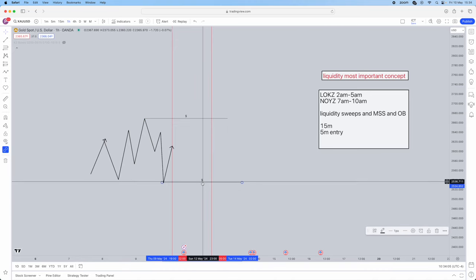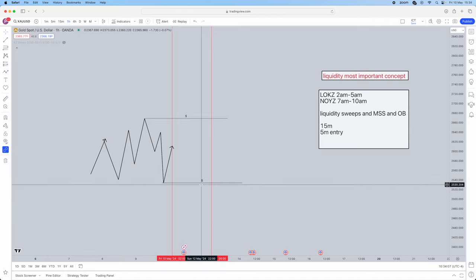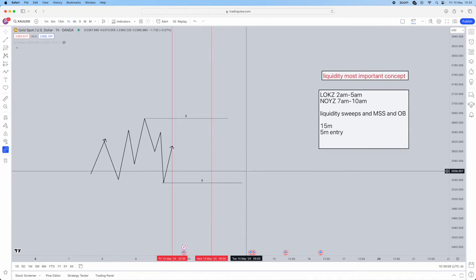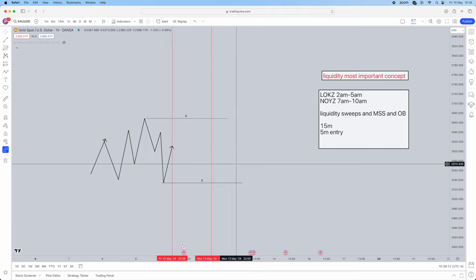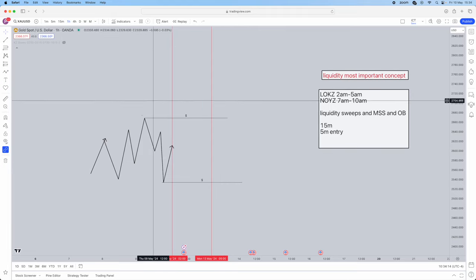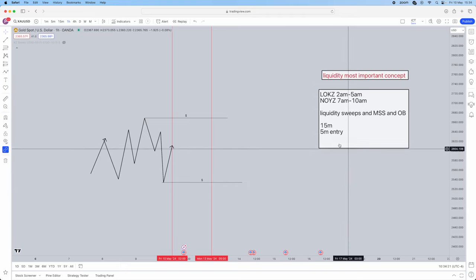Session highs and lows, day highs and lows, weekly highs and lows — these are all liquidity magnets. Equal highs and lows are also going to be magnets of liquidity. I will have a liquidity video on our YouTube channel, so do click on our YouTube channel and watch the other videos as well.